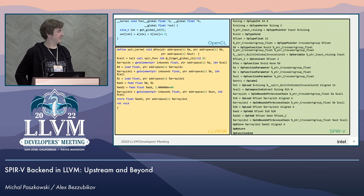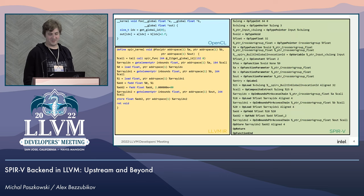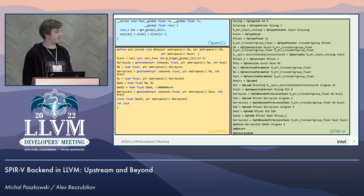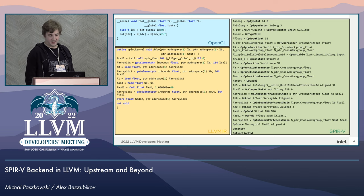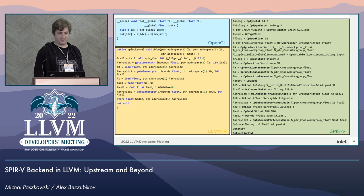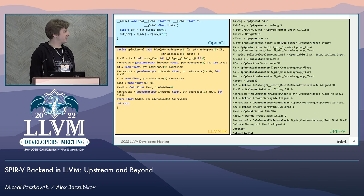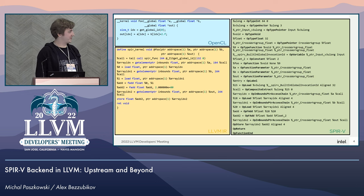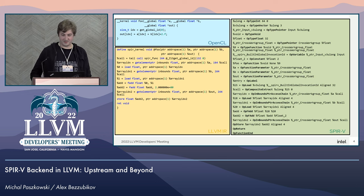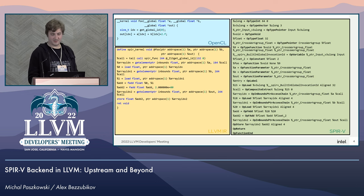This is a simple example demonstrating a very small OpenCL kernel, its LLVM IR counterpart, and the resulting SPIR-V. It's here just for illustration purposes — you don't need to read it all. I will focus on some specific parts of it later.